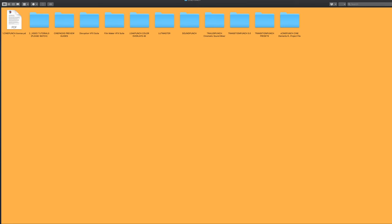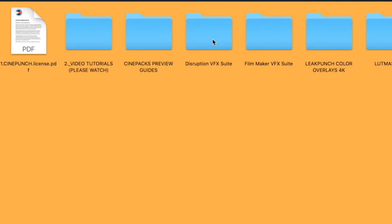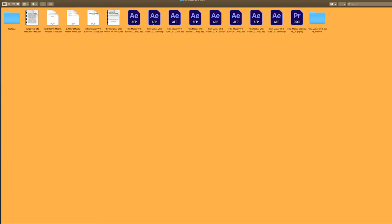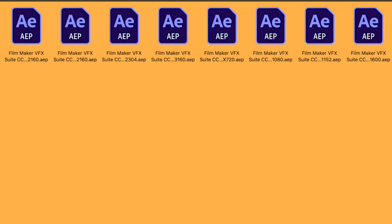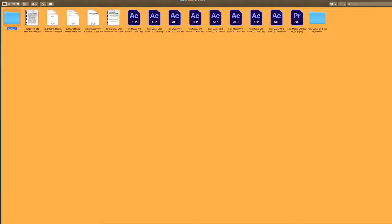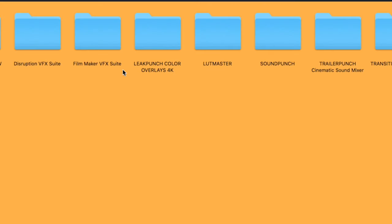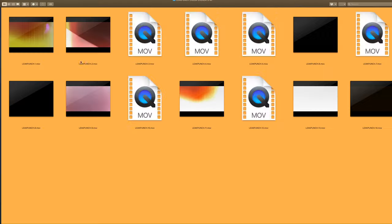Next is going to be our Filmmaker VFX Suite. You are going to see all the different project files. And then moving out, you have your Leak Punch Color Overlays.